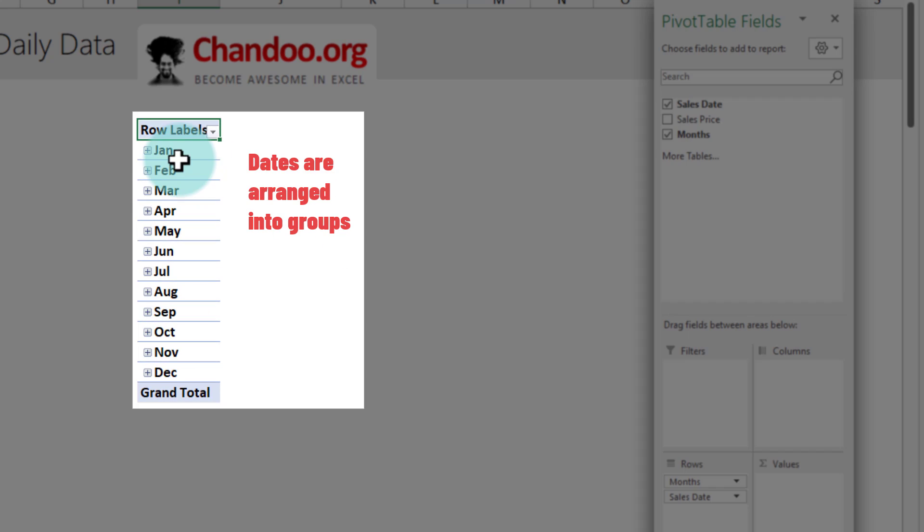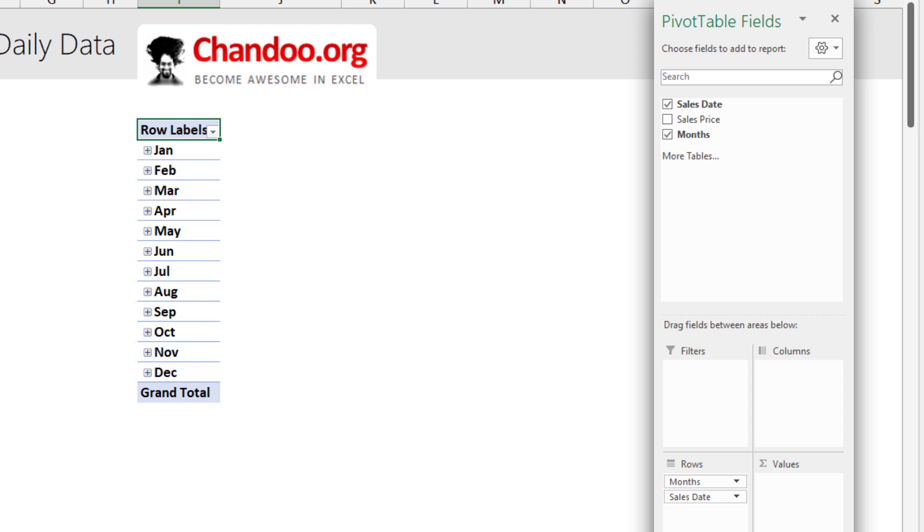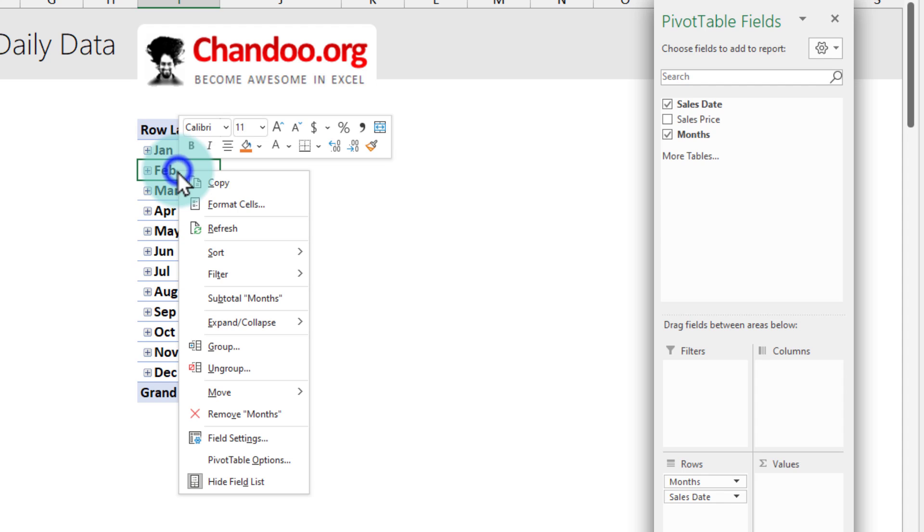Because it is a date, Excel will automatically group this and if the date spans multiple years then it will also add quarter and year component. But in this situation all the dates are in 2021 so we only see monthly level grouping. We don't want monthly grouping, we want the quarterly grouping.